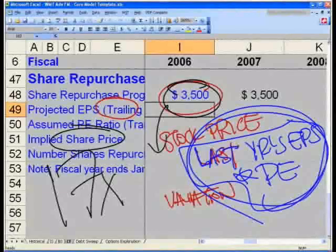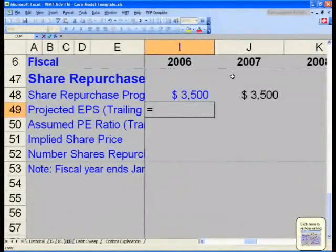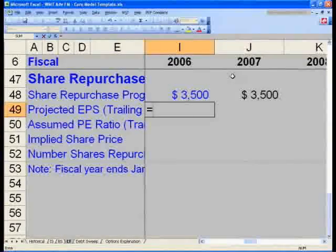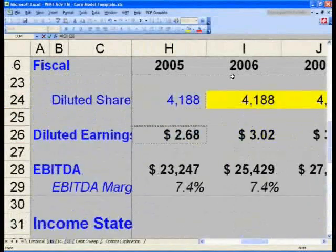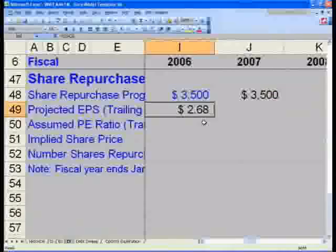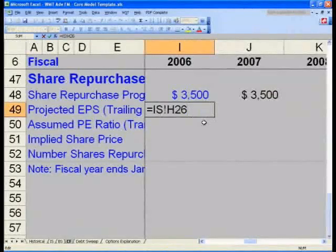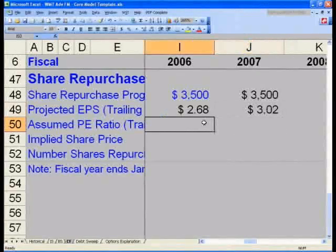In cell I49, say equals, then grab the 2005 EPS — press Ctrl+Page Up twice to the income statement and grab 2005 earnings per share from cell H26: $2.68. Hit Enter. In J49, hit Ctrl+R to carry that across. In I50, please hard-code 17 and hit Enter.